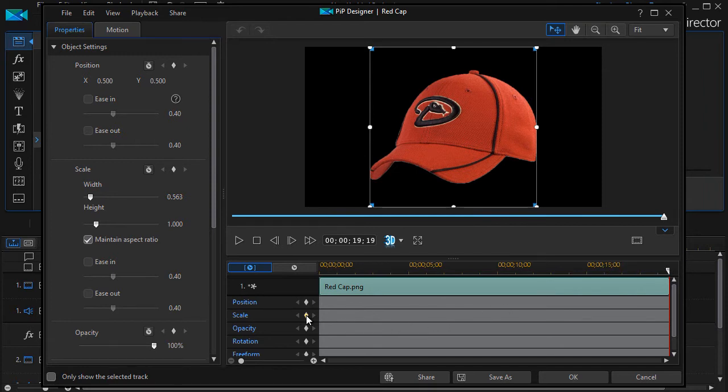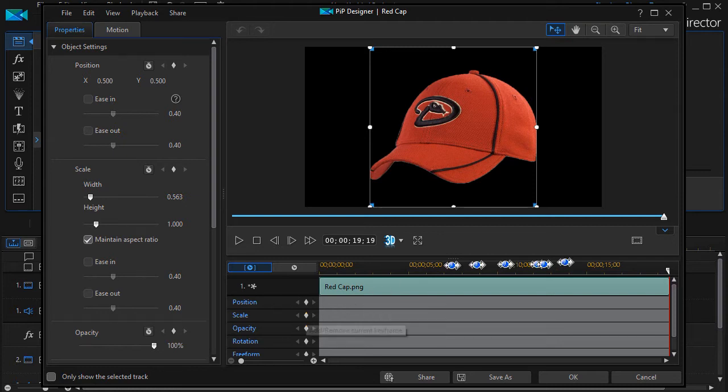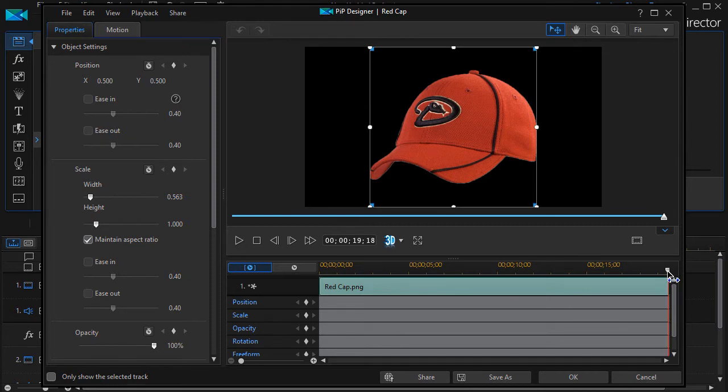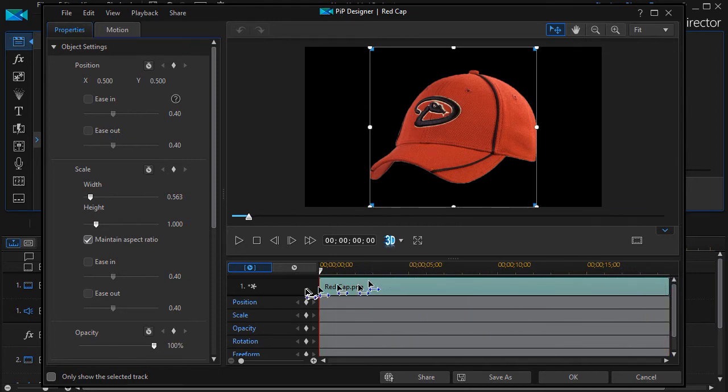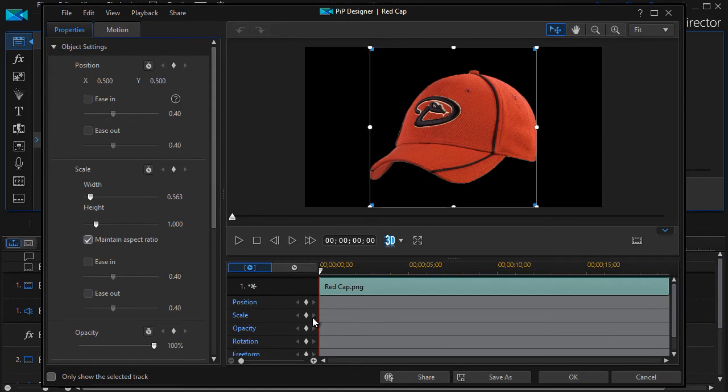Whenever I click on the diamond, it will add or remove the keyframe at the position of the playhead or the scrubber. And it defaults at the end of my clip. I'm going to move it to the beginning. We'll move it to the beginning, and I'll click on opacity.